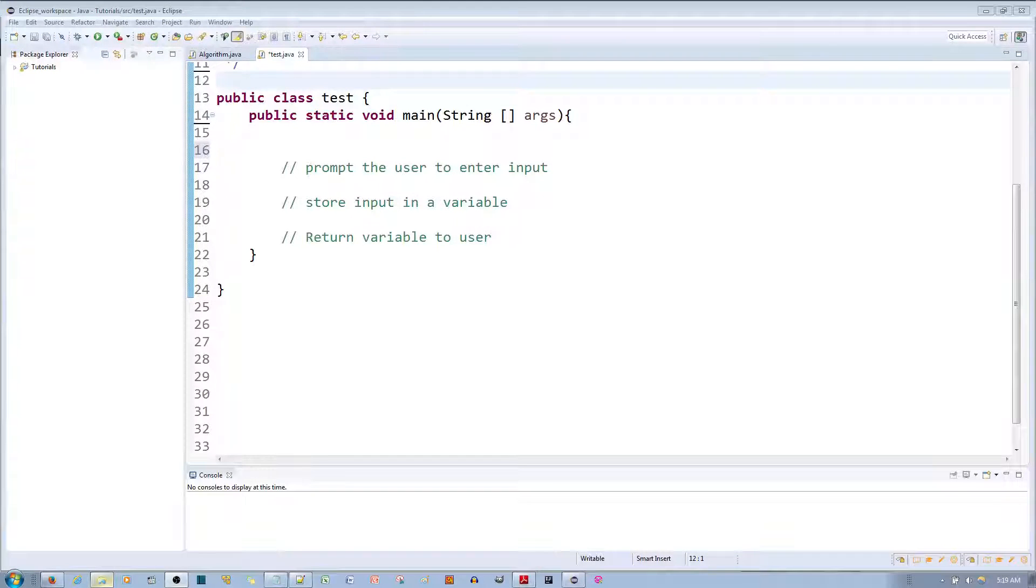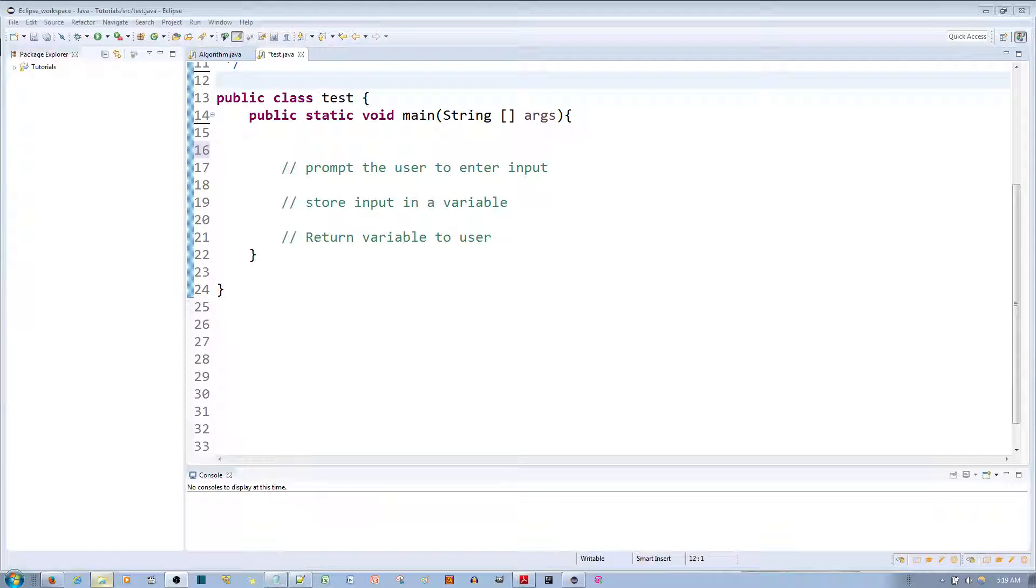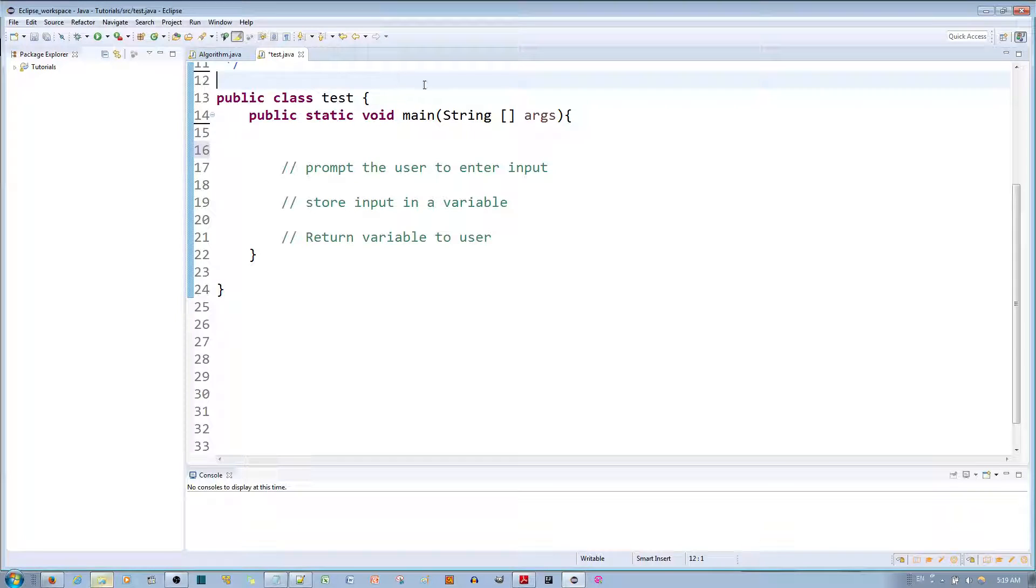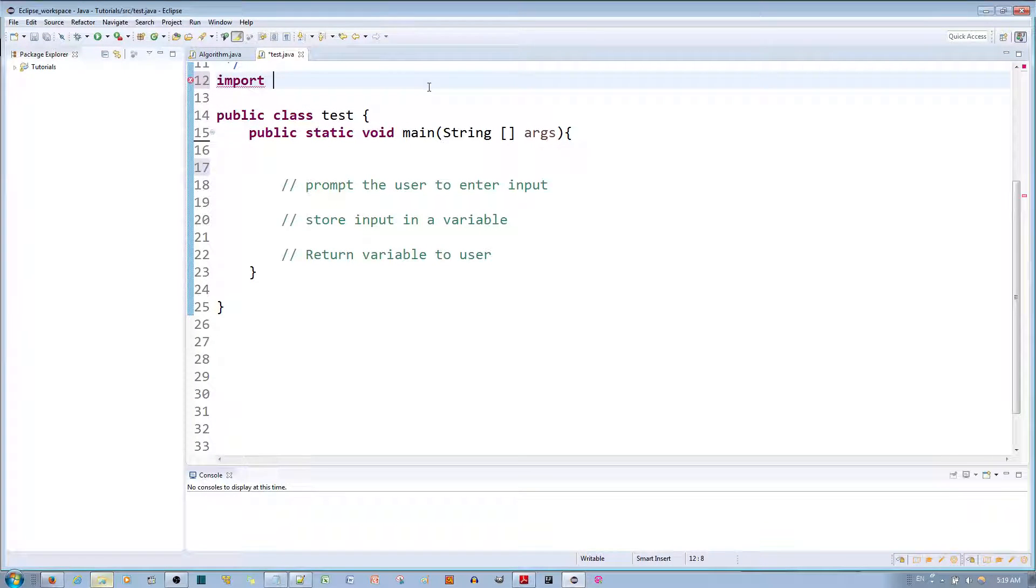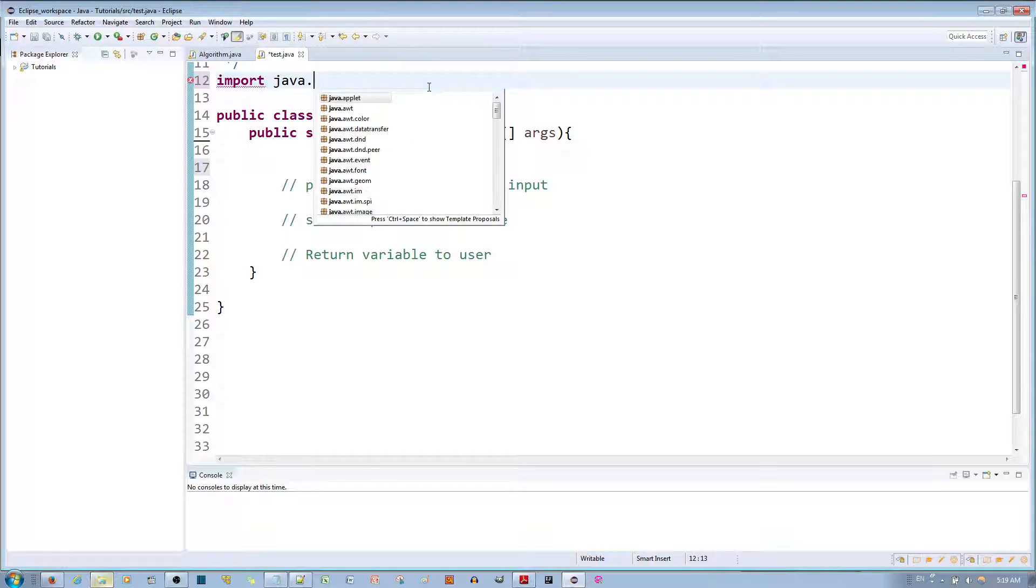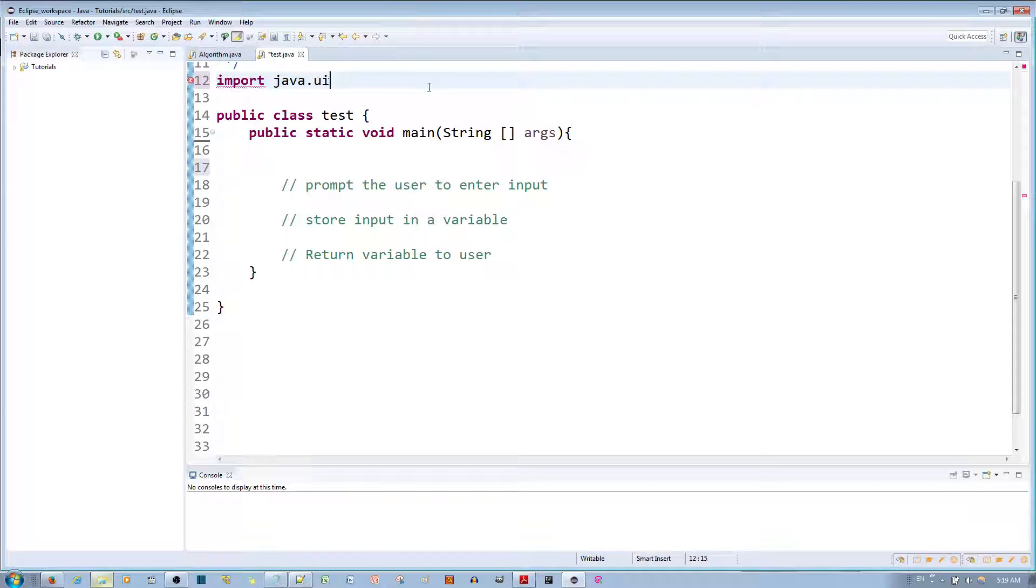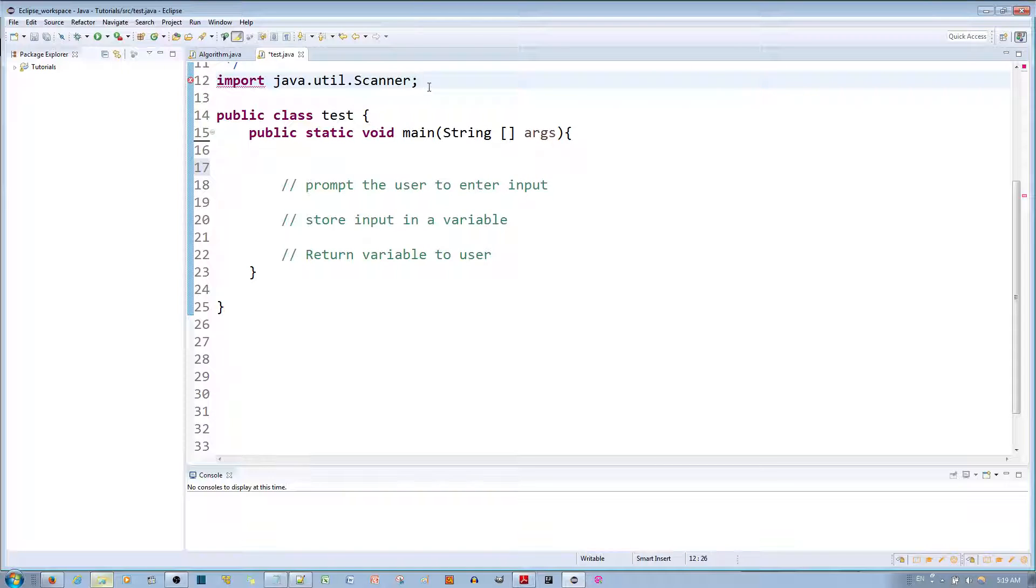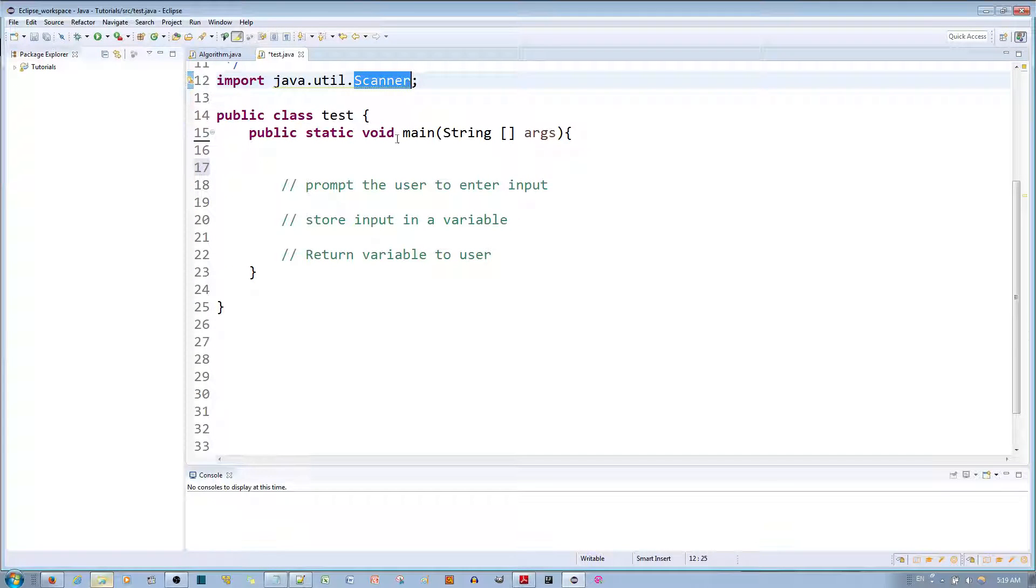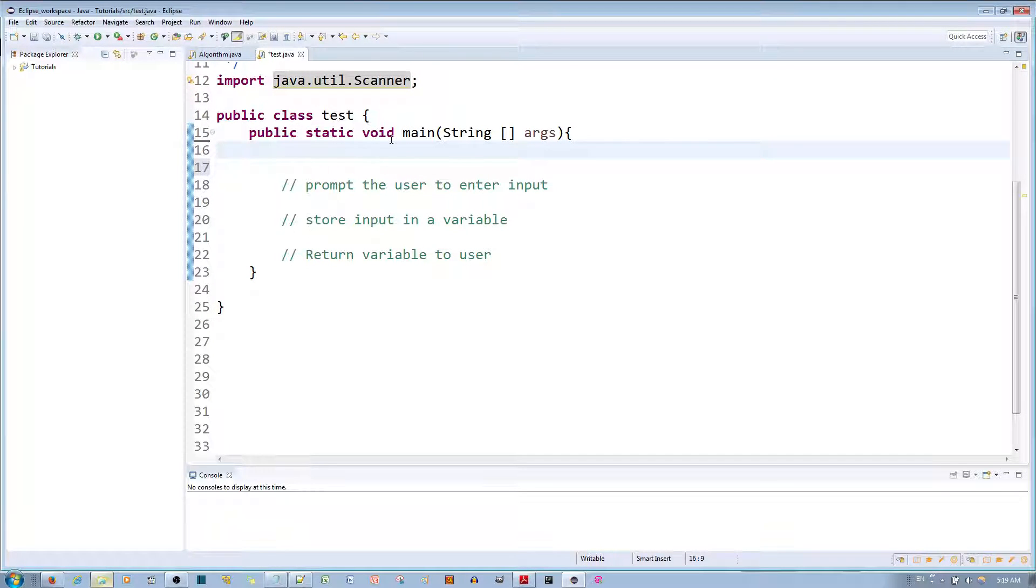In this video tutorial I'll be showing you how to design a Java application that reads information from your keyboard. In order to do this you want to import something called the Scanner class. You do that by typing import space java.util.Scanner. What the Scanner class allows you to do is build an object of Scanner type